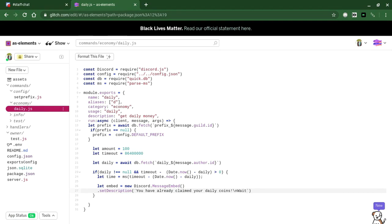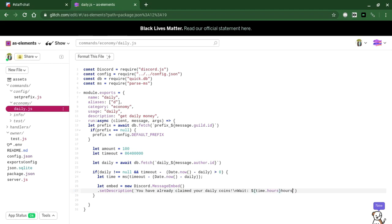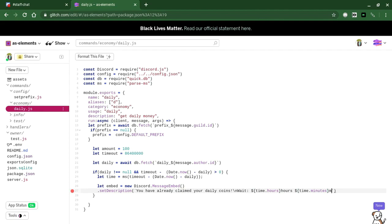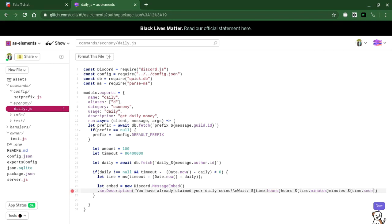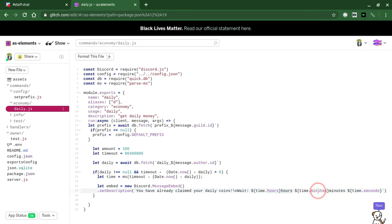And say time dot hours hours, time dot minutes minutes, time dot seconds seconds. Doing this shows how many hours you have left to wait, how many minutes you have left to wait, how many seconds you have left to wait.